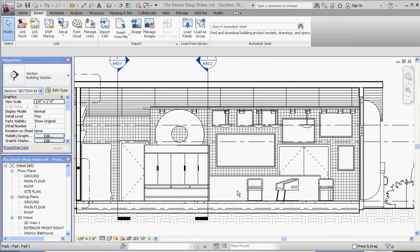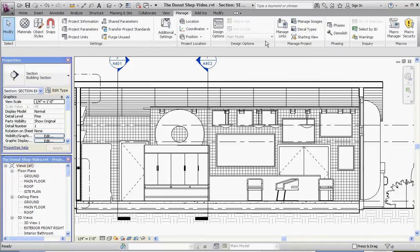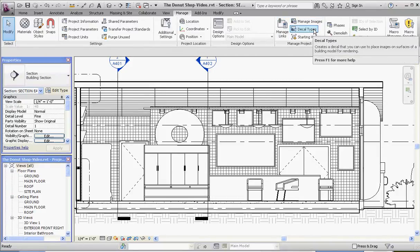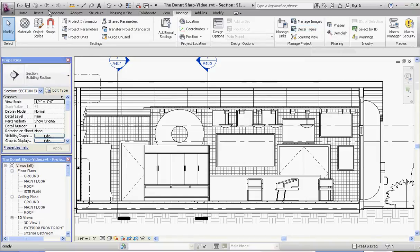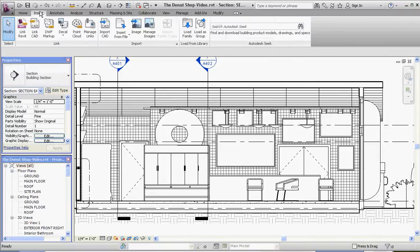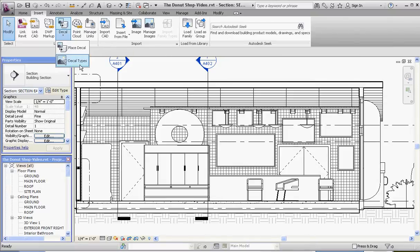The first thing you need to do is download your images. The second thing is to create your decals. A couple of different places you can find them — if you go to the Manage tab, you go to Decal Types, or you can go to the Insert button, where you have a one-stop shop. You can create your decal types there and then place your decal.